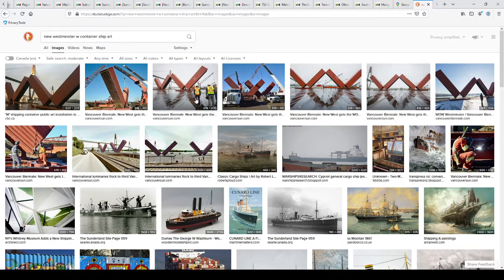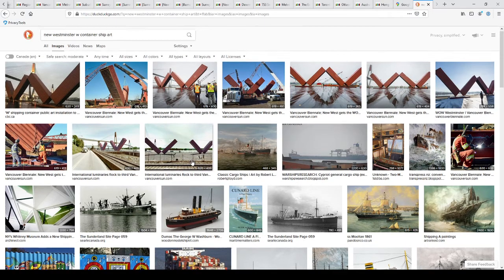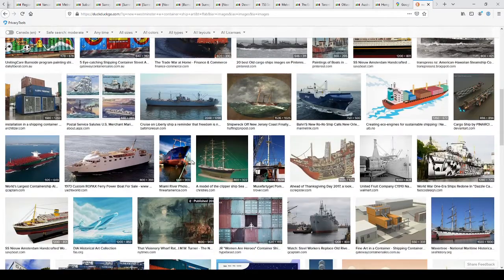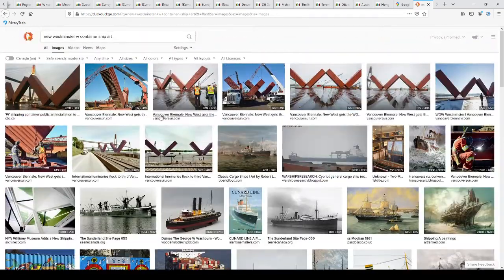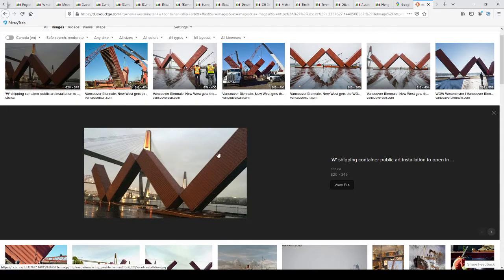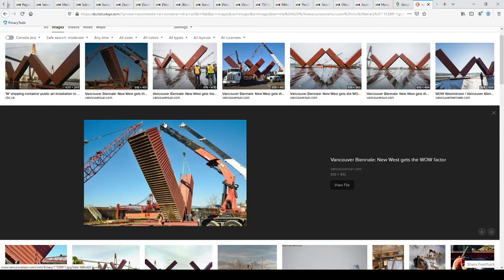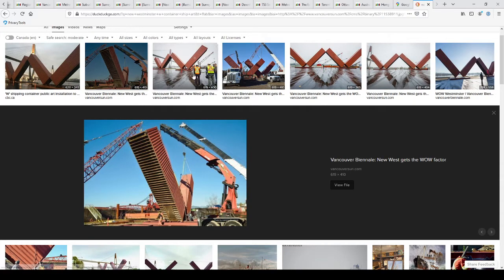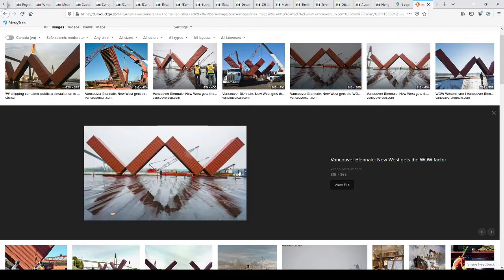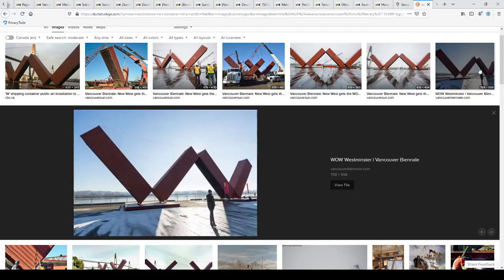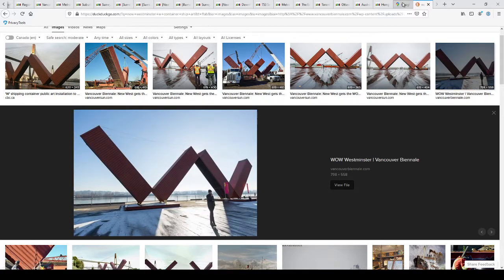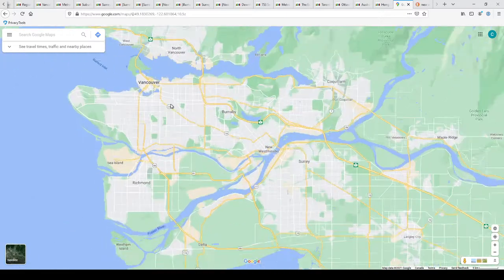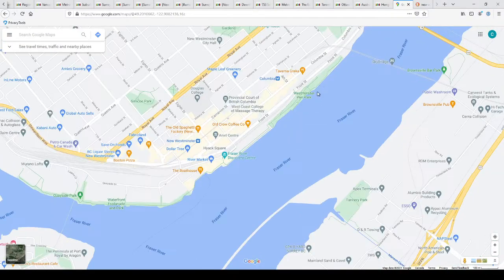Container ship art. Come on. It's got to be here. New West. There it is. Okay. So this here was an art piece. Well, art. I don't know if it's art. But it's a couple containers or four containers in the shape of a W on a pier held together by cables.